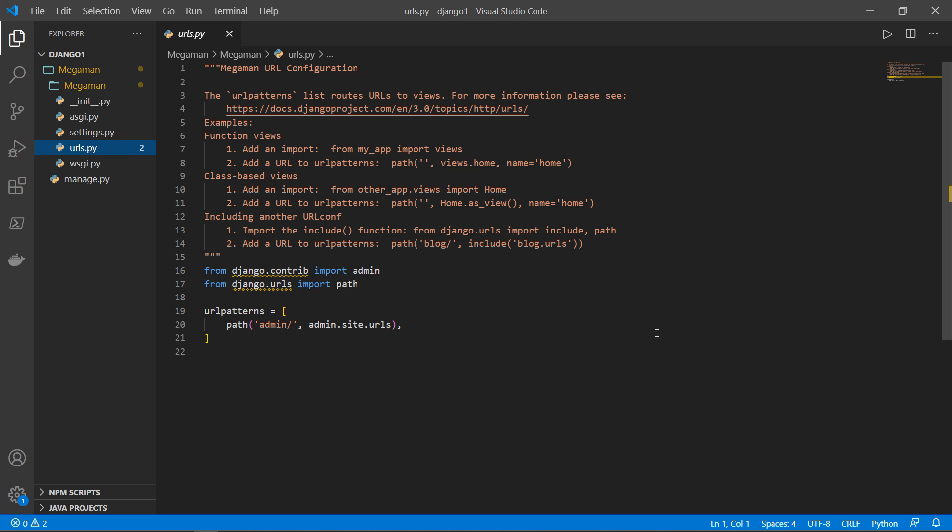The last file is URLs.py. And this takes care of the routing to different URLs based on user's request. So depending on the user's input, he or she can see a different outcome or a different route or different URL basically.